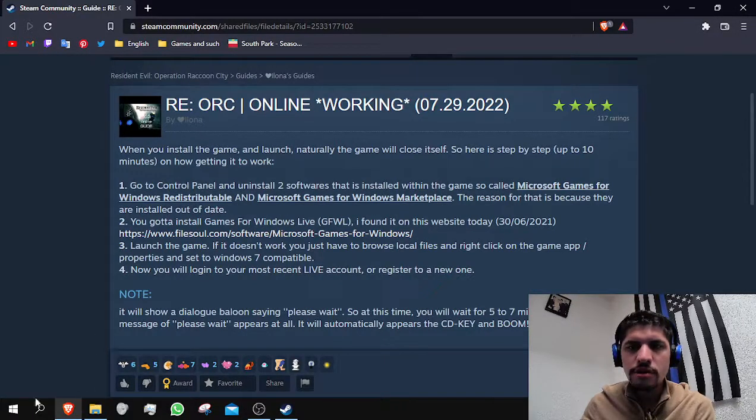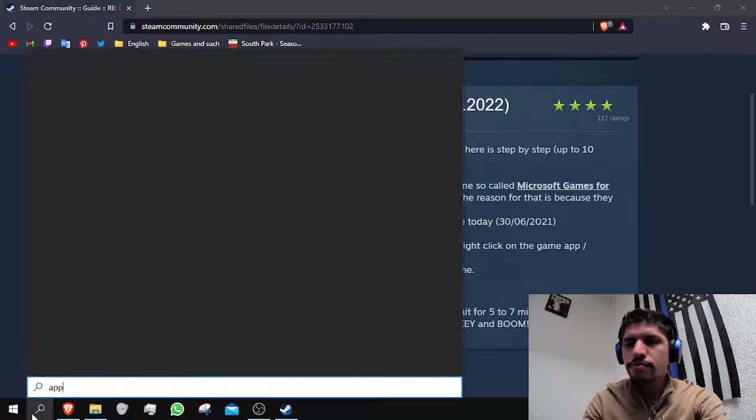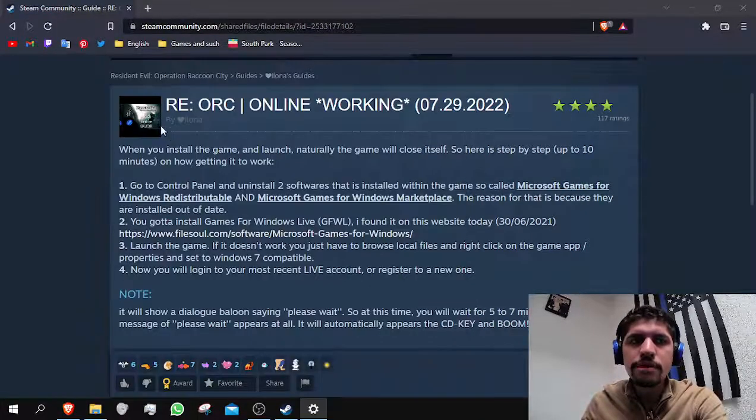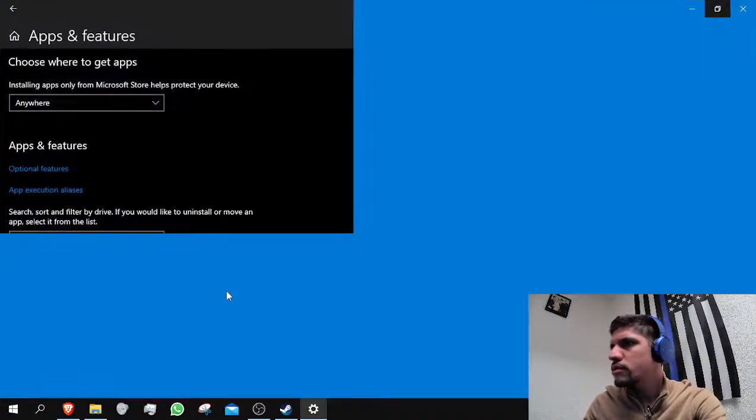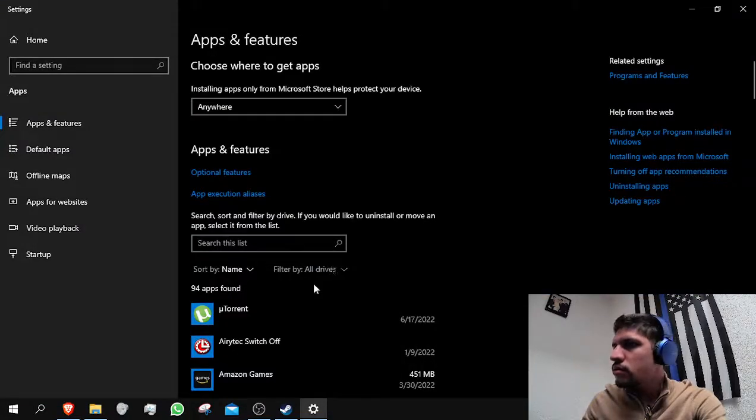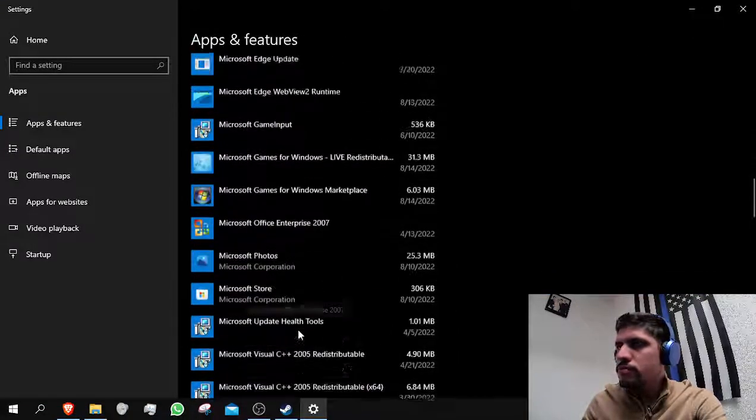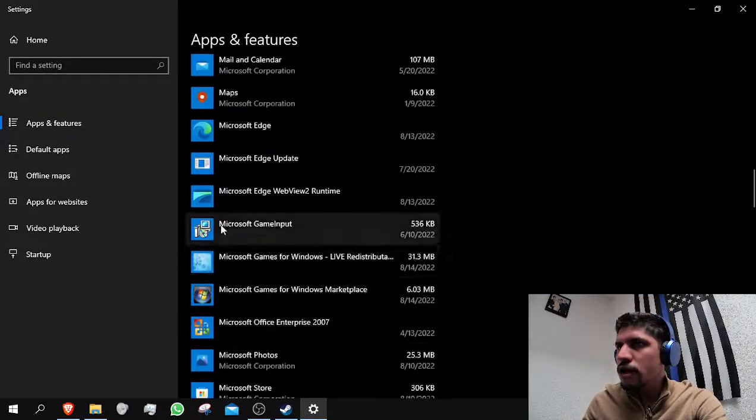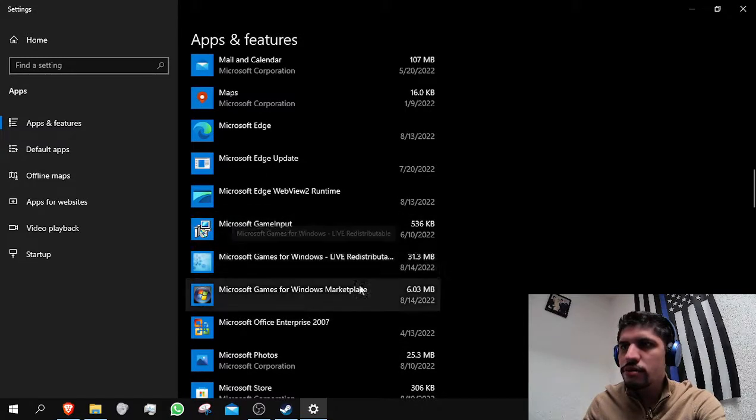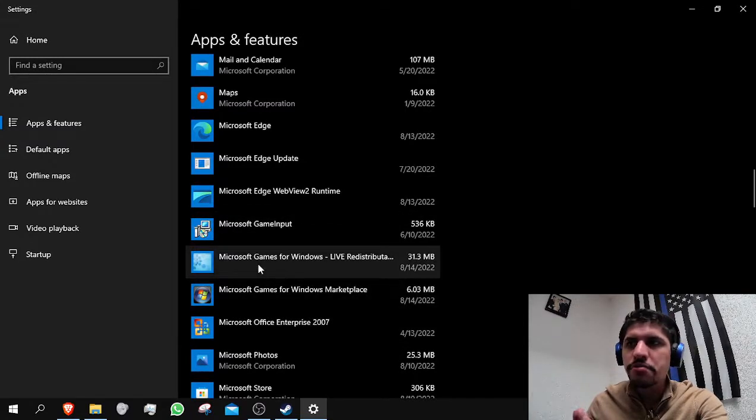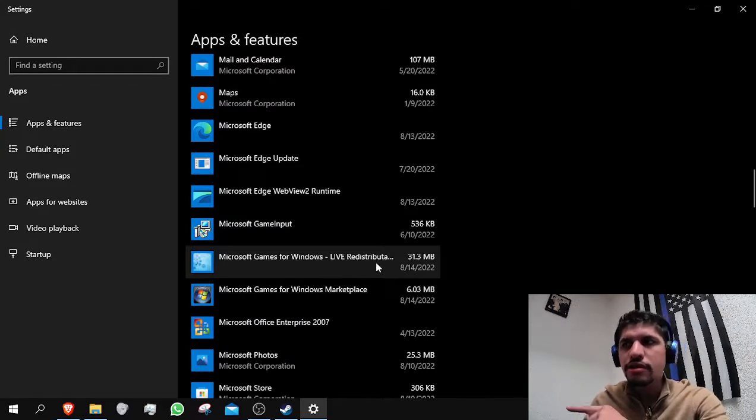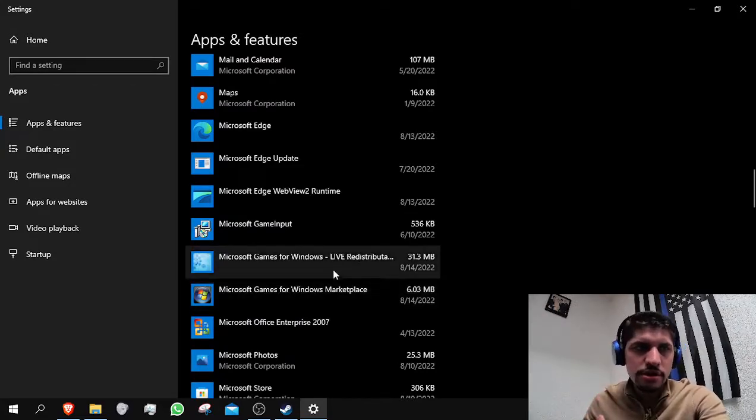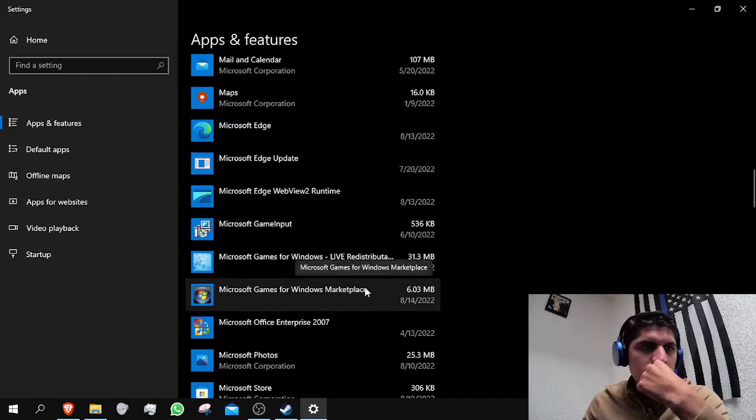Now, the way that these programs appear on your programs list would be around here. They wouldn't be called Windows Live, they would be called Microsoft Games for Windows Live Redistributable and Microsoft Games for Windows Marketplace, just like it's currently showing on my screen.